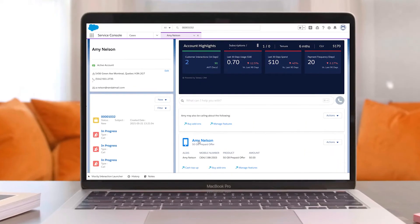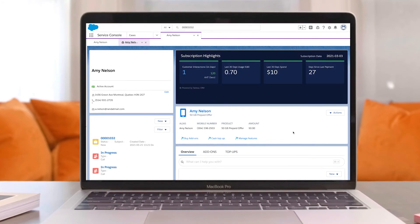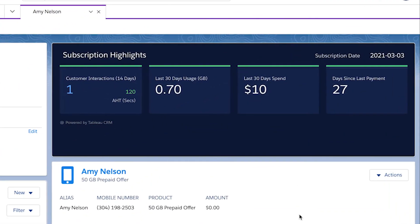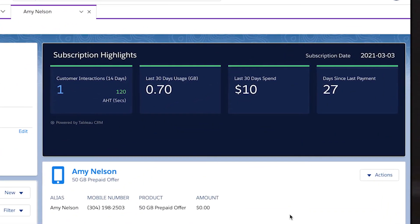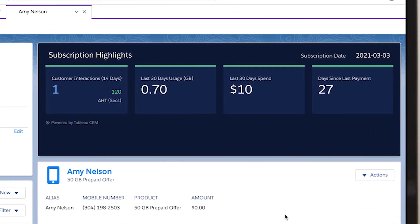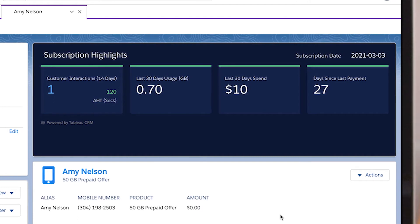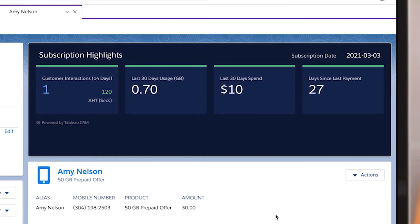A complete view of customer interactions such as usage, spend patterns, and relevant external data helps service reps anticipate their customers' needs.